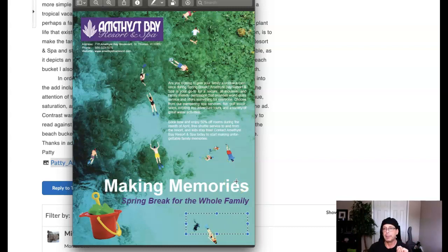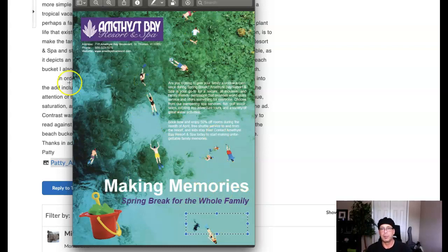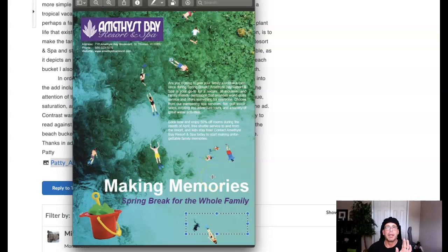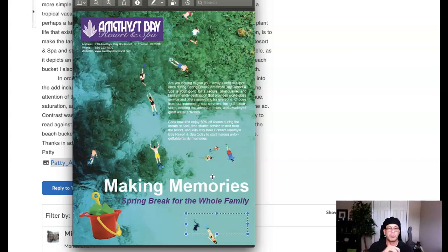You could theoretically consider using a different background image — something maybe with a beach scene but not such a far-away shot, so there's a solid focal point and the viewer knows where to look. Okay Patty, I know I just threw a lot at you. If you have any questions at all please let me know — I'll be glad to make any clarifications necessary. The important thing is that my comments make sense to you.